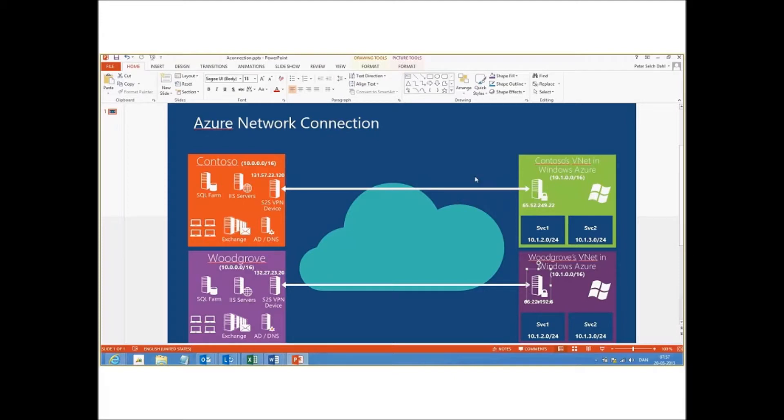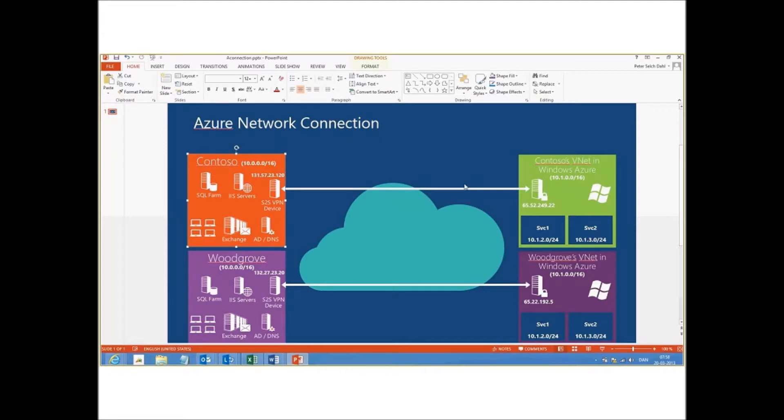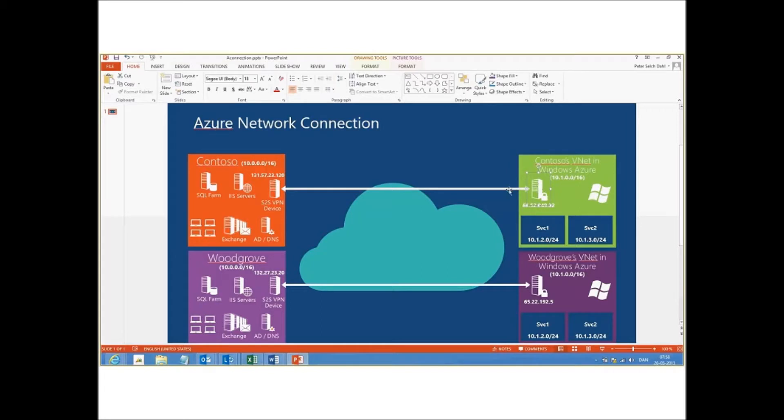That means that for each on-premises site you can have either one connection to a gateway in Azure or you can have multiple connections to different gateways in Azure. And the Azure gateway itself cannot accept multiple connections. It's only accepting one connection from one site.